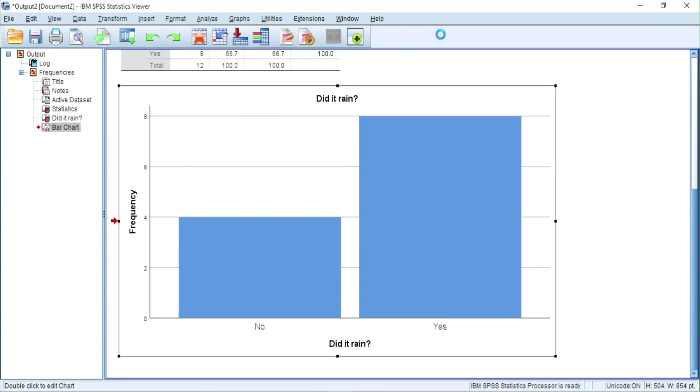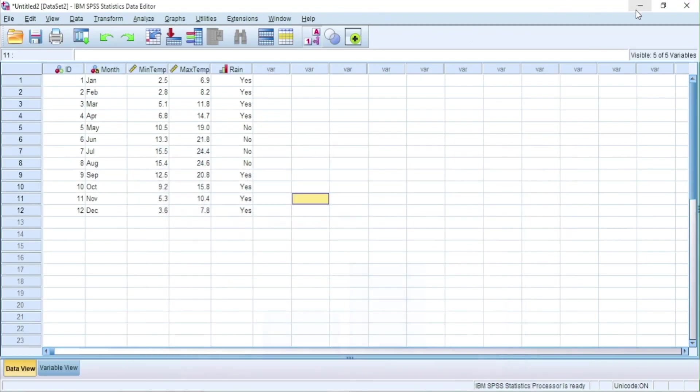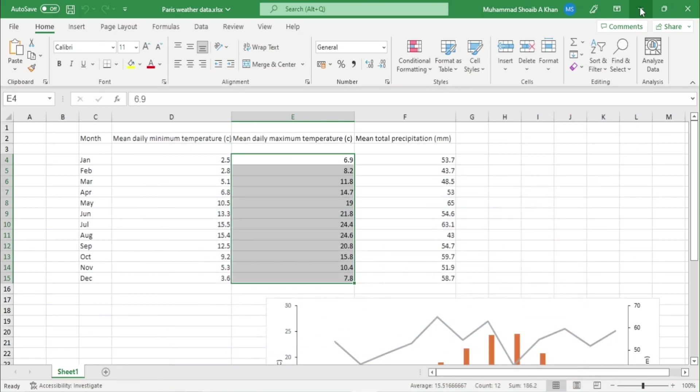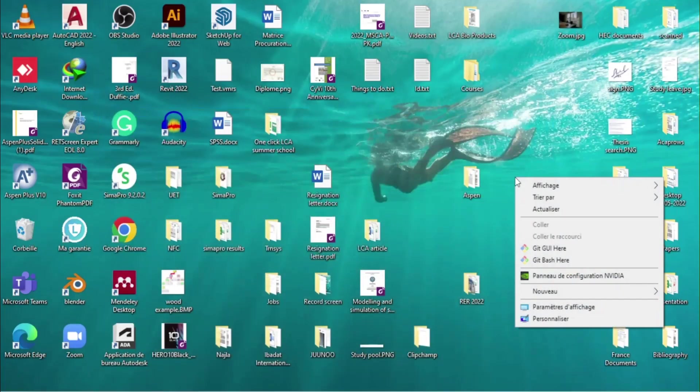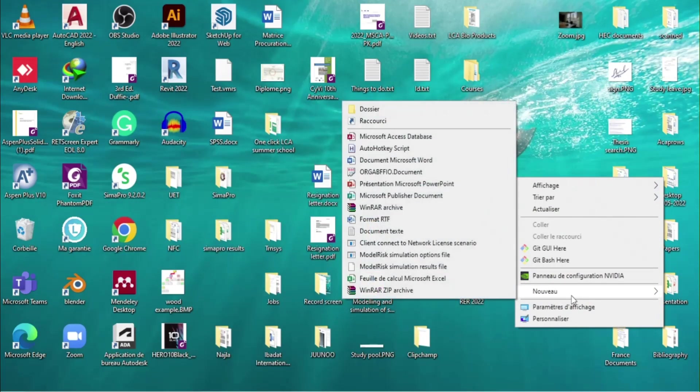We can also copy the graph to Microsoft Word.